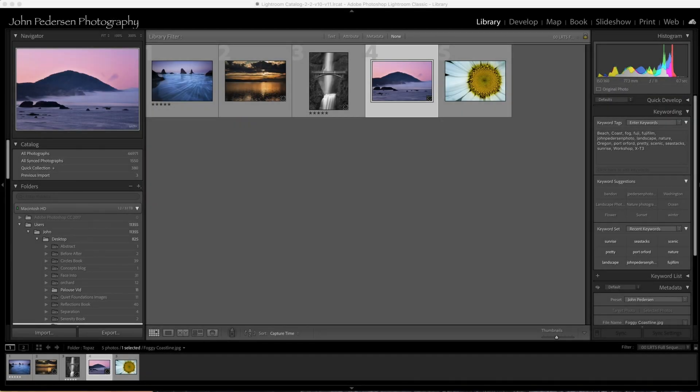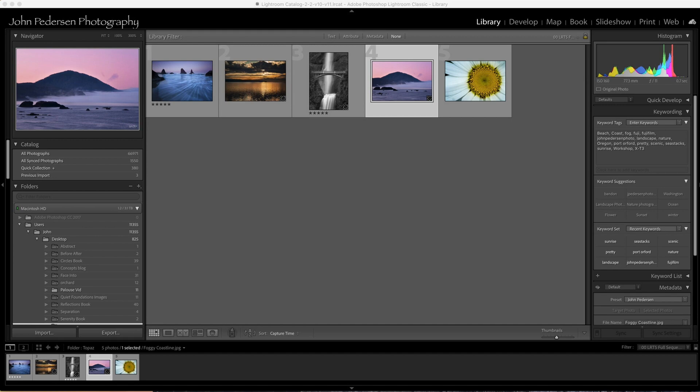Hey everybody, John Peterson from John Peterson Photography. Today I've got a quick tip for you on how to batch process images using Topaz Denoise or Topaz Sharpen AI.